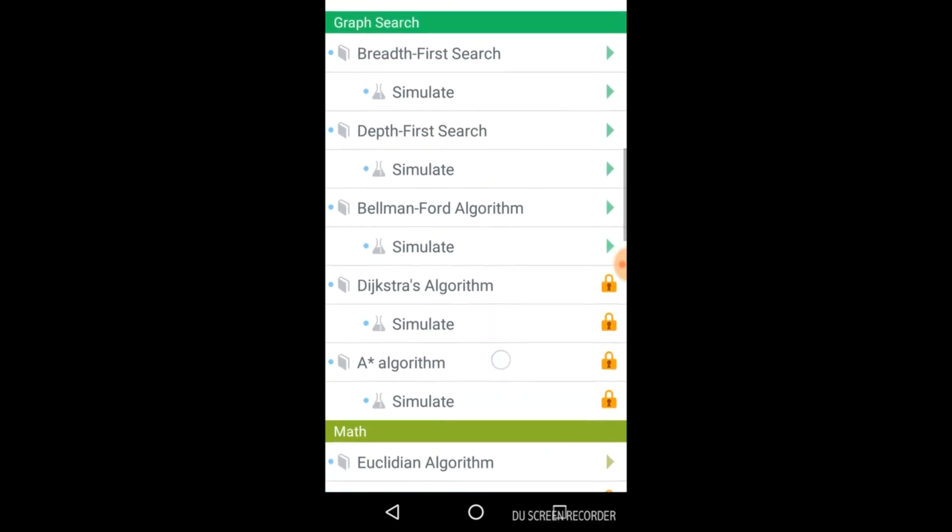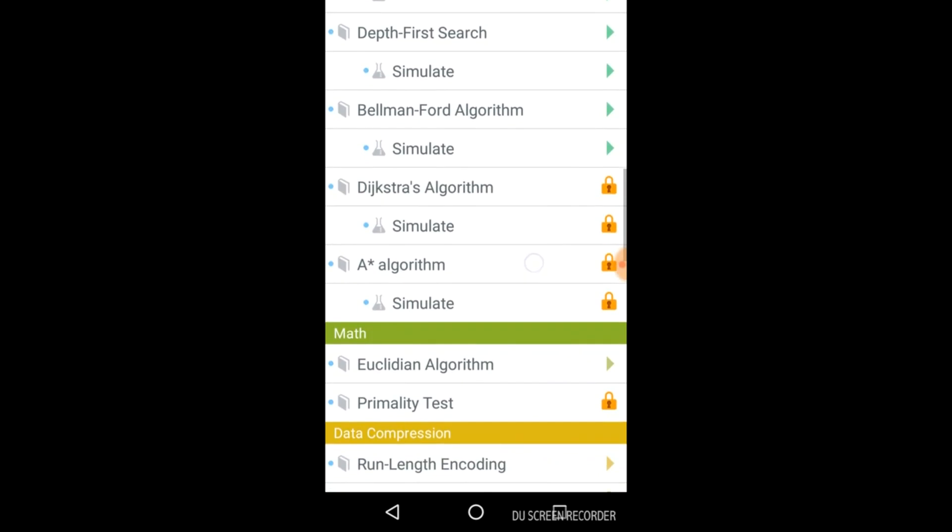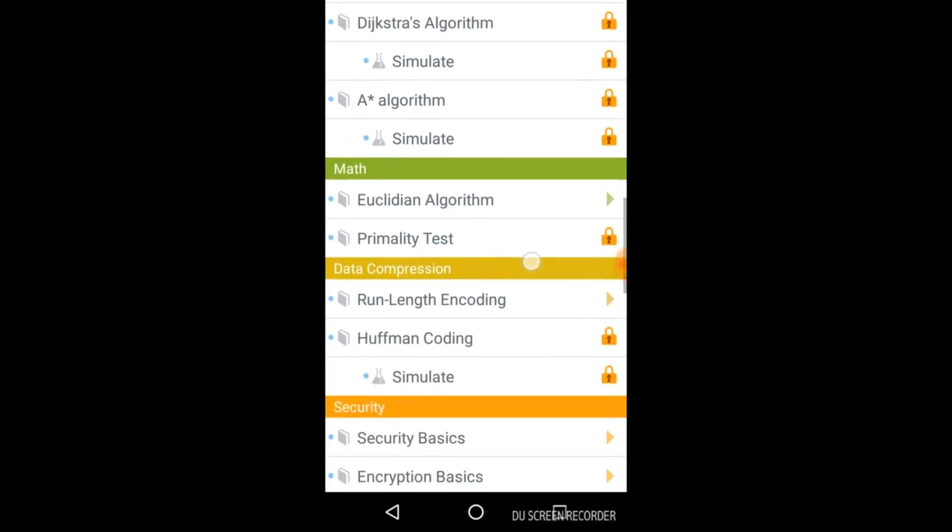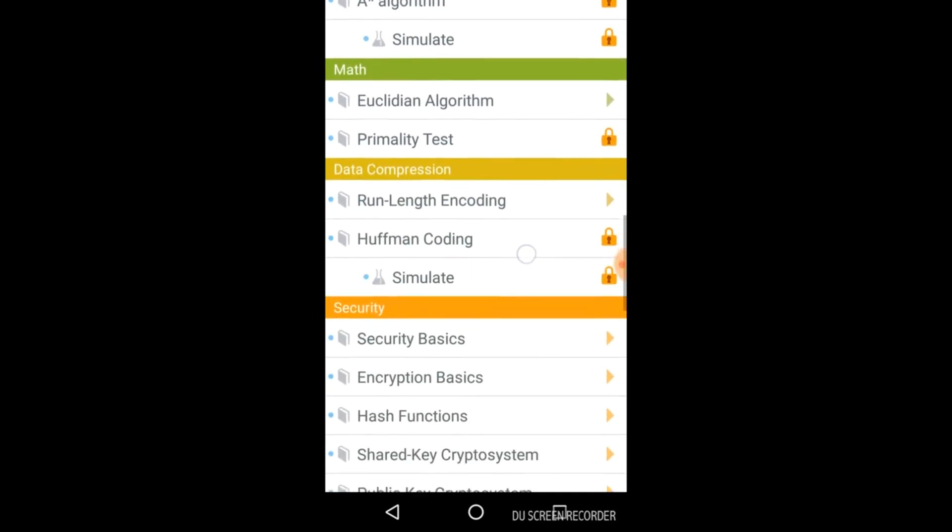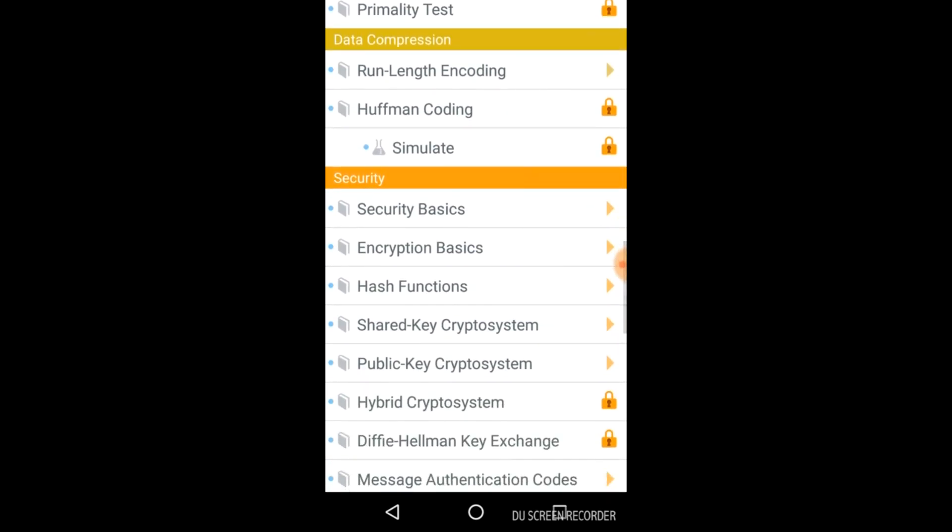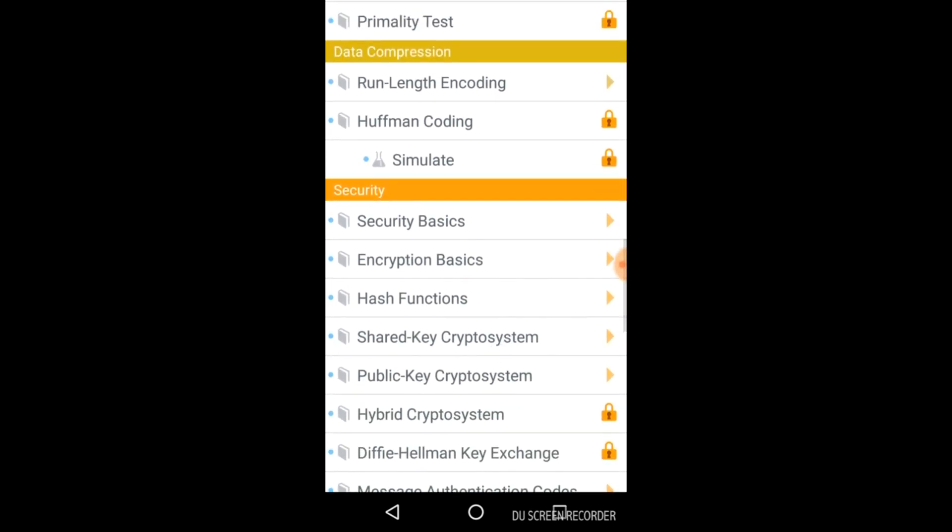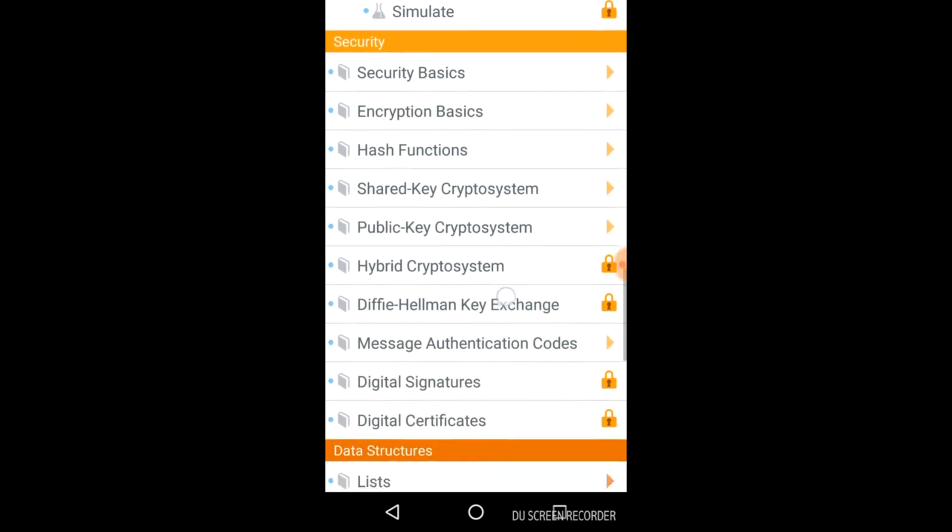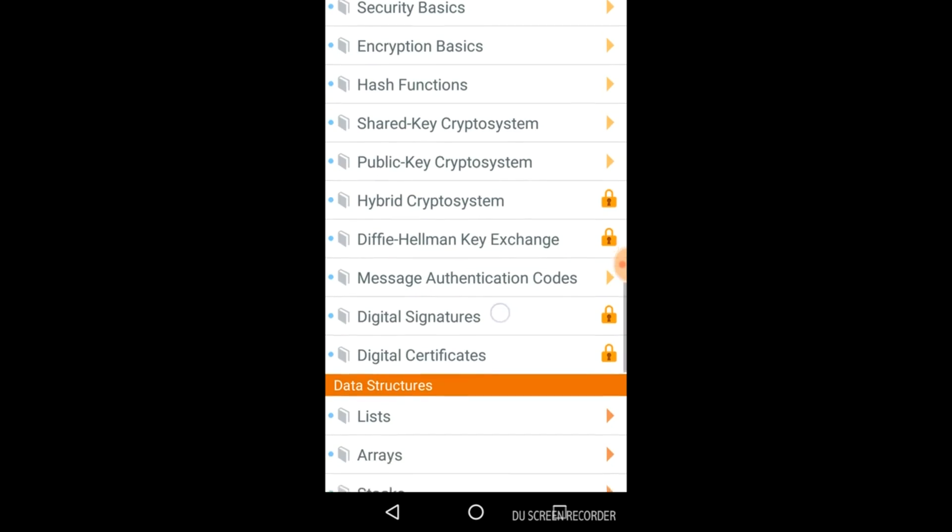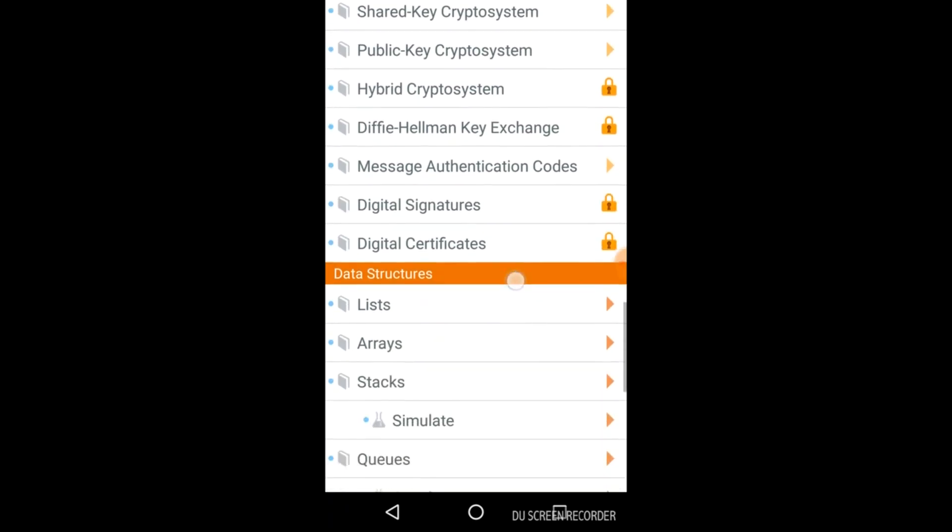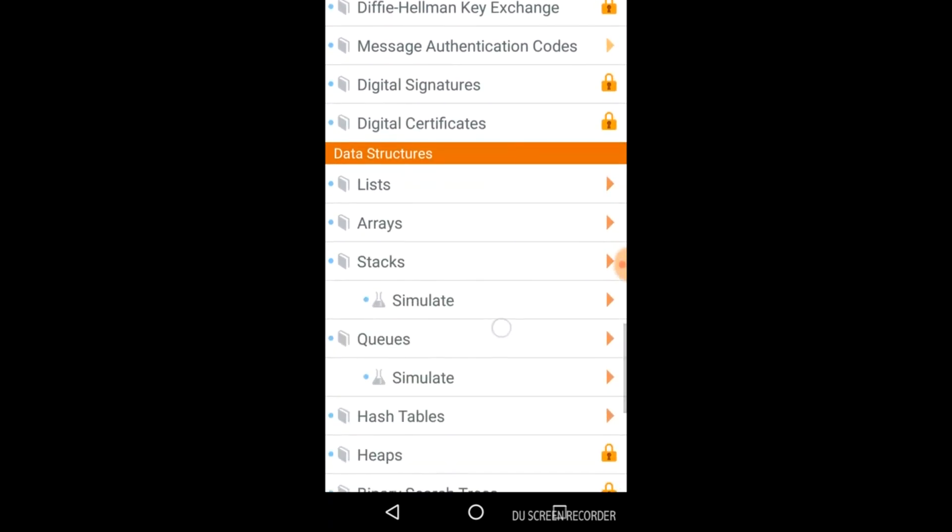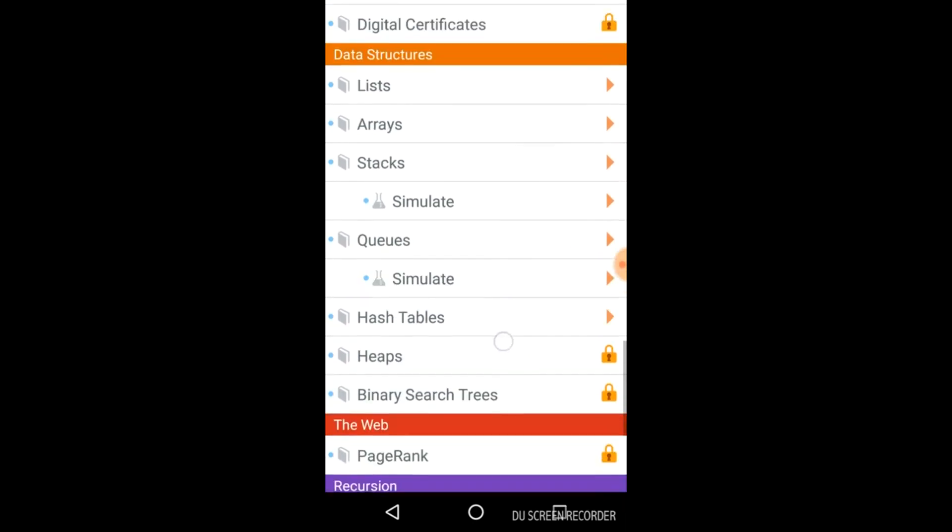Various graph algorithms are related to data compression. Various algorithms are also provided here related to security and theory is also given with the simulation.